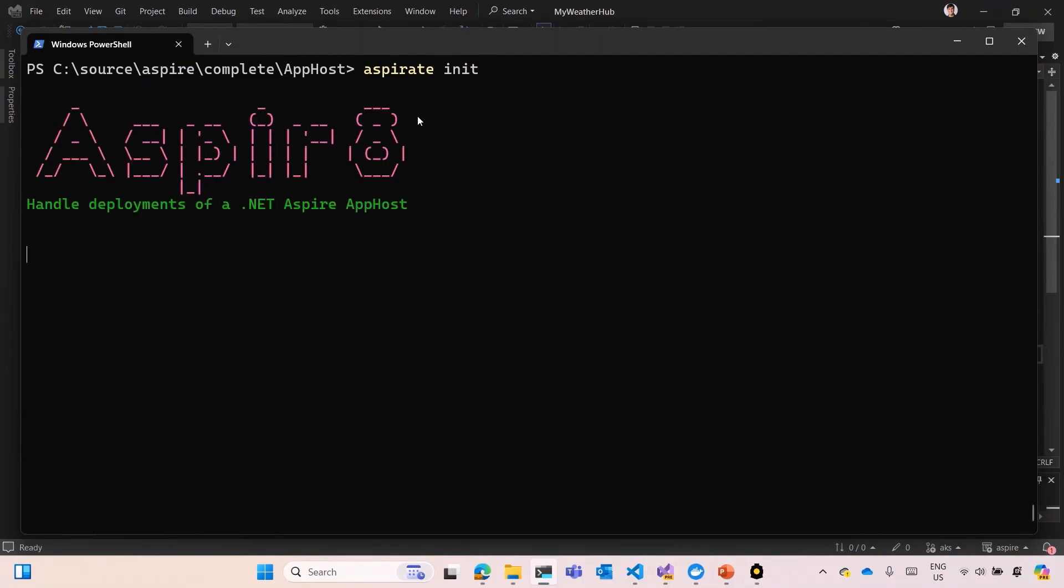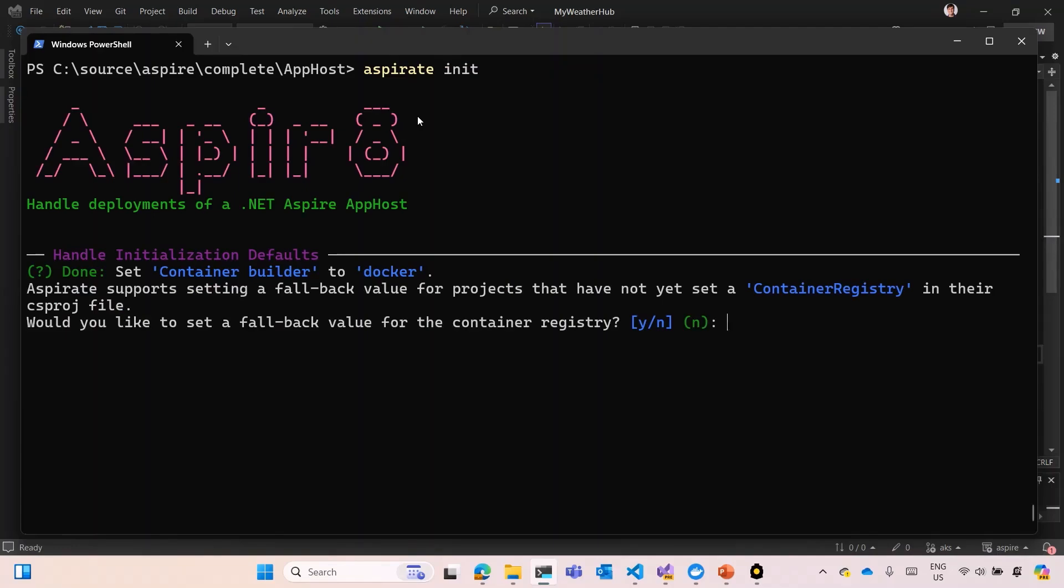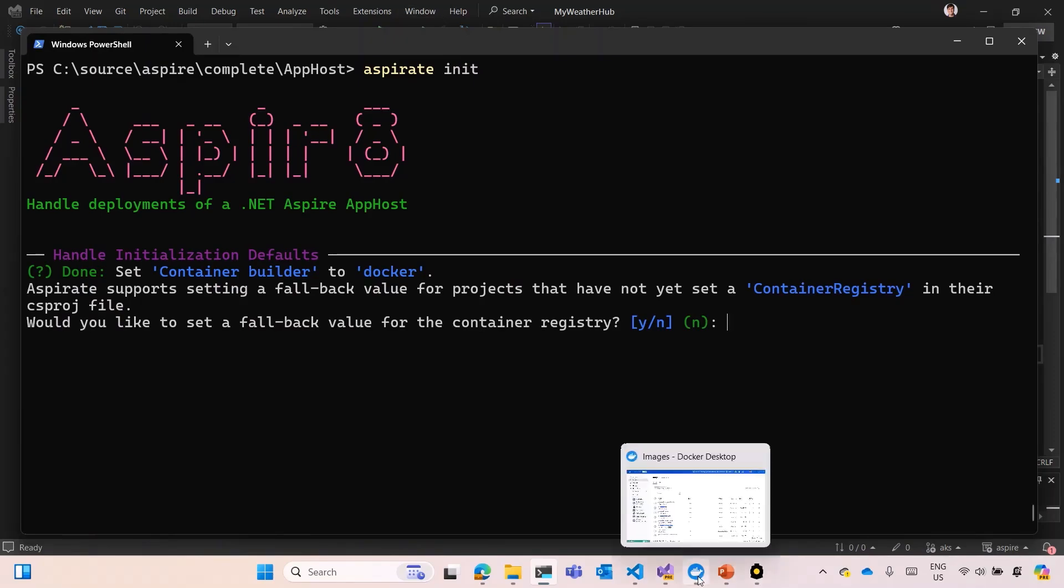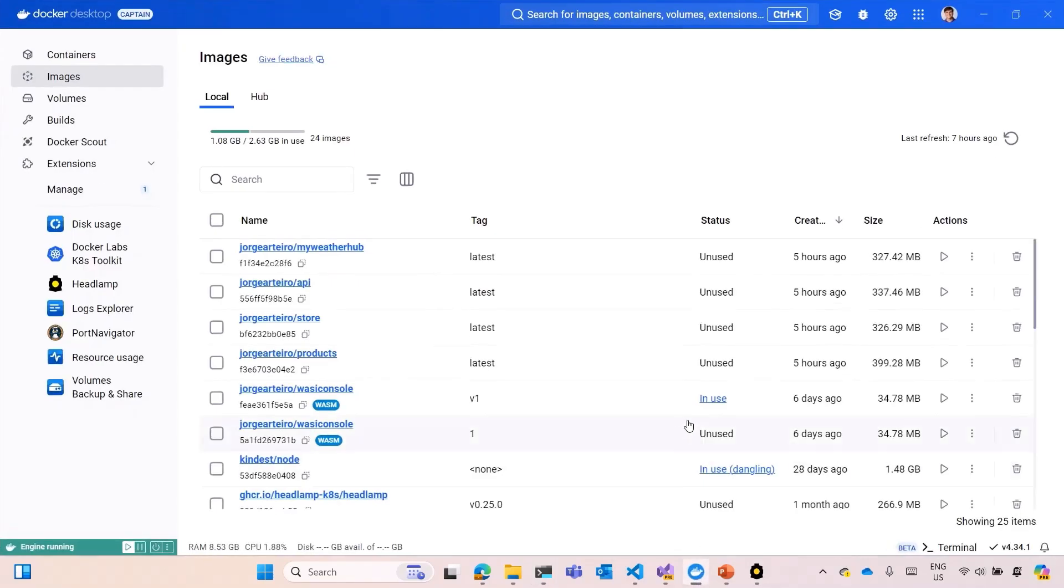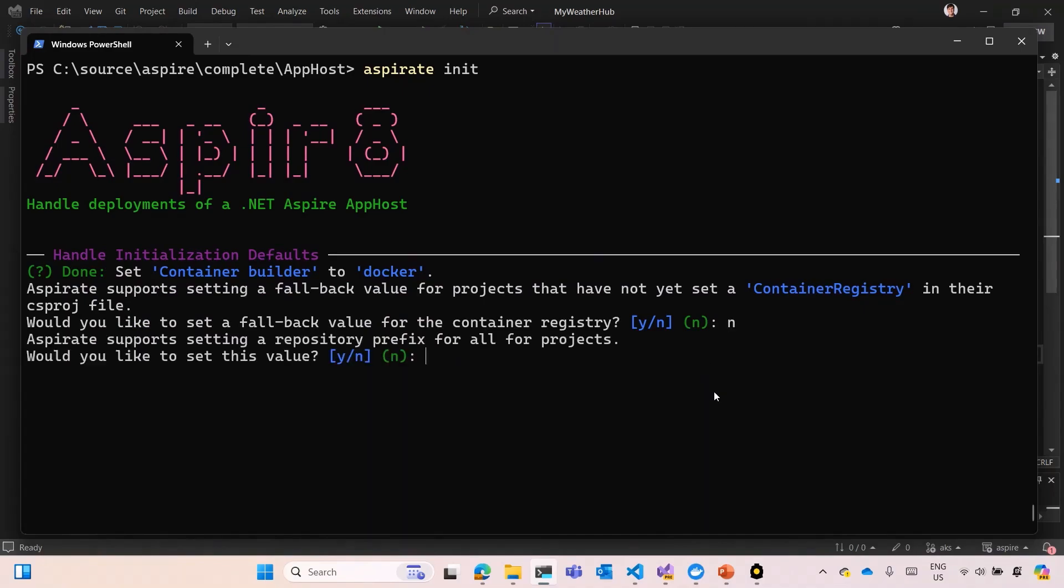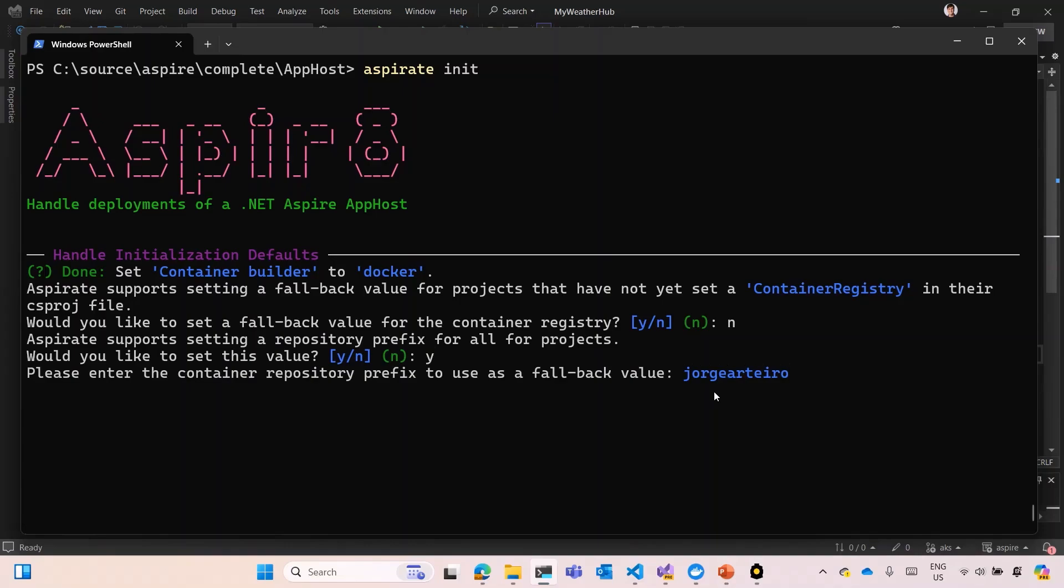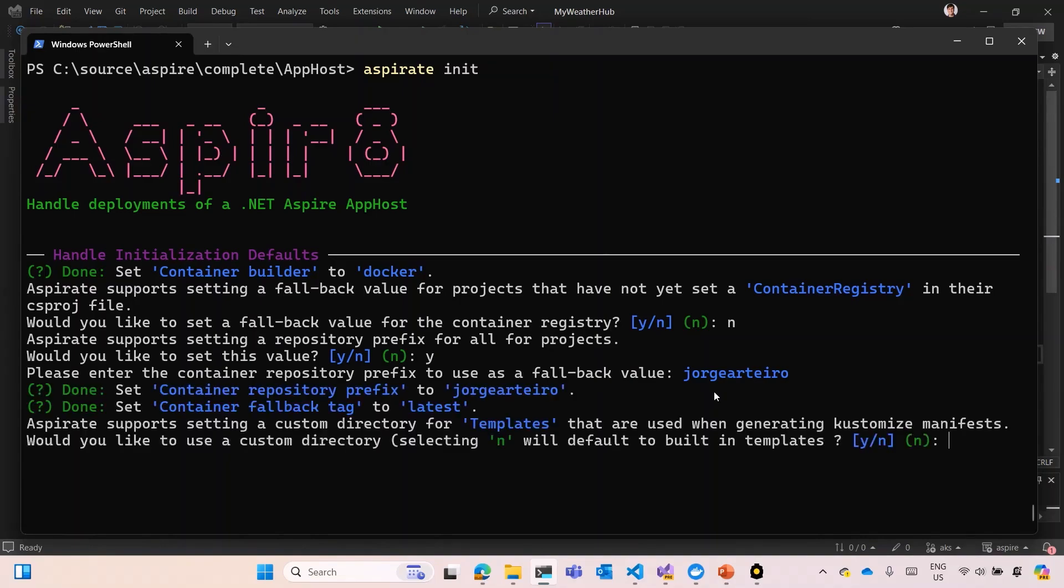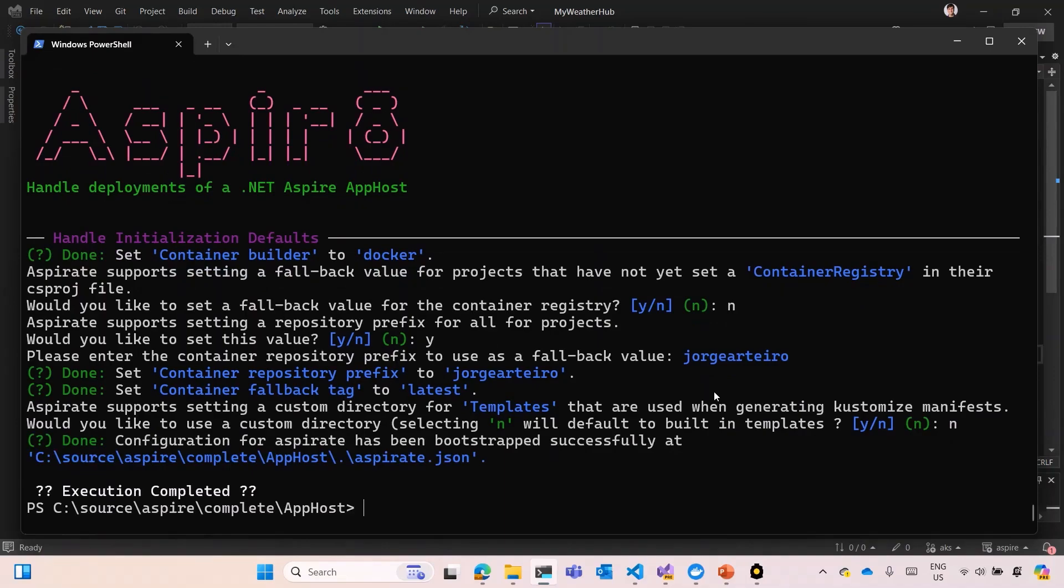It's going to ask you a few questions. The first question is, are you going to use another registry? I'm going to use my local Docker desktop. Remember, we need Docker desktop or another engine to run. I'm not going to set any other registry. And I'm going to set a specific prefix because my Docker Hub is called Jorge Arteiro. All my Docker images will be starting with the name Jorge Arteiro slash something. You can use your Docker Hub, for example, or your container registry. And I'm not going to select a specific folder. I'm going to use the default folder where the manifests are going to be generated.